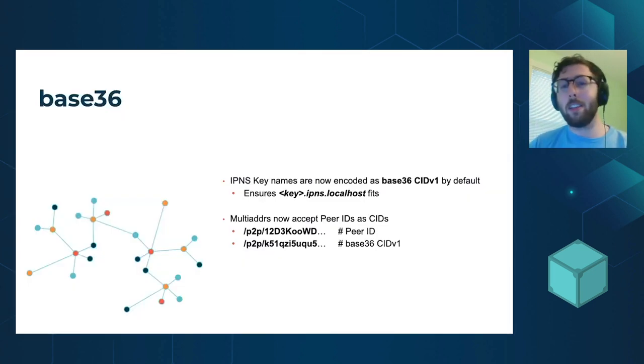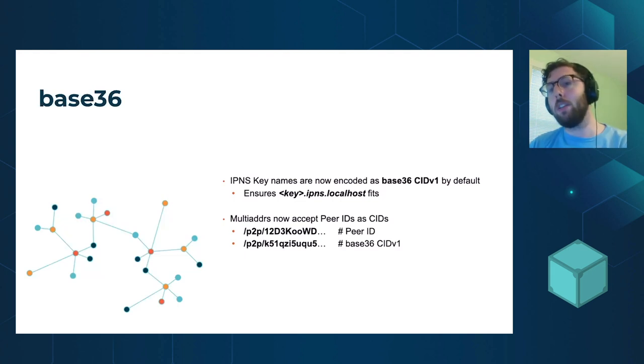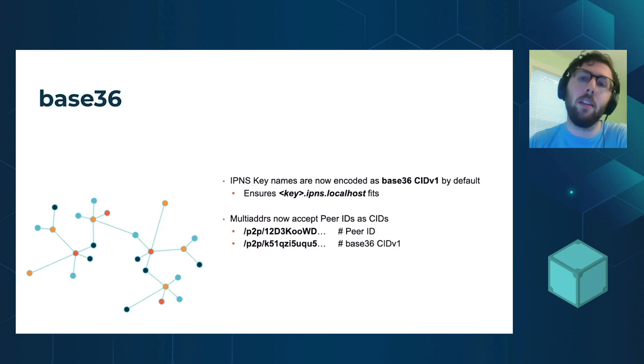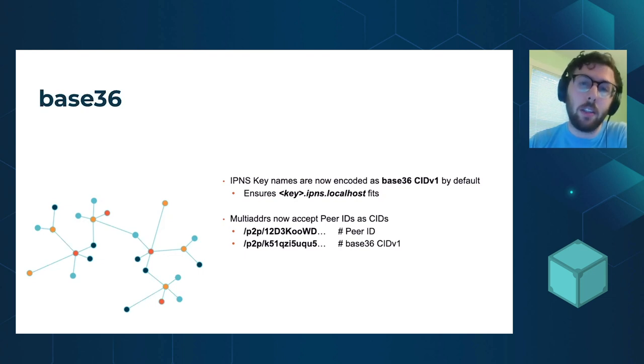Base 36. So we have now switched the default representation of all IPNS keys to be base 36 CID v1s by default.